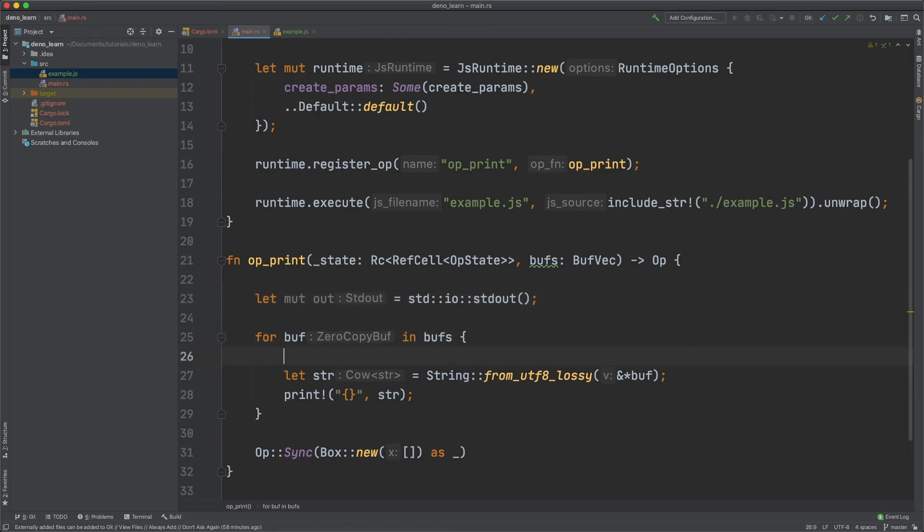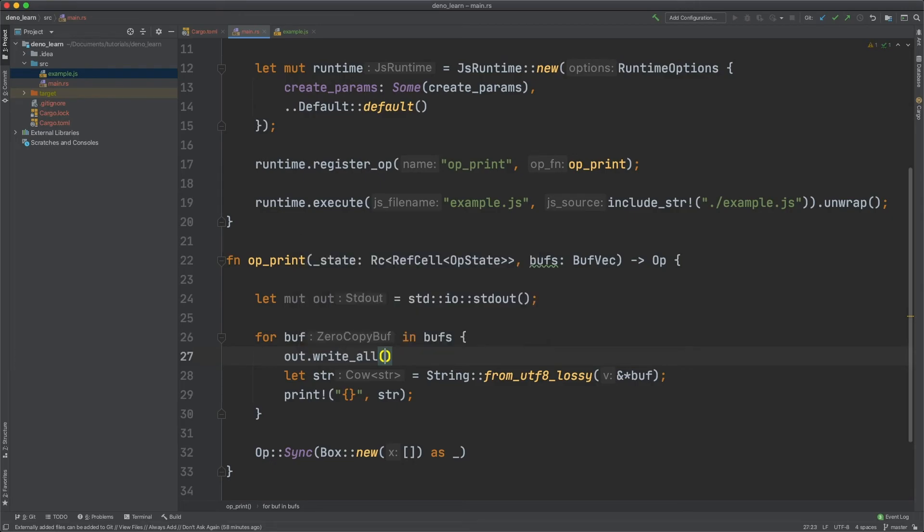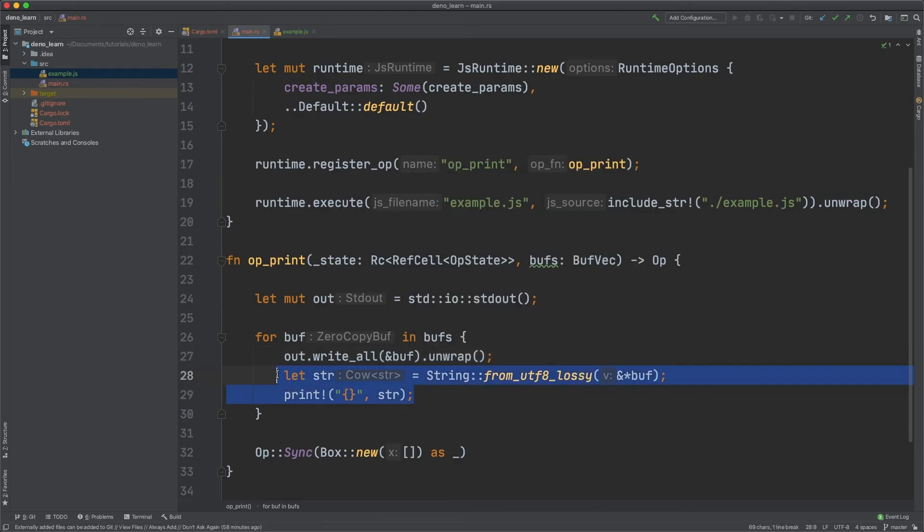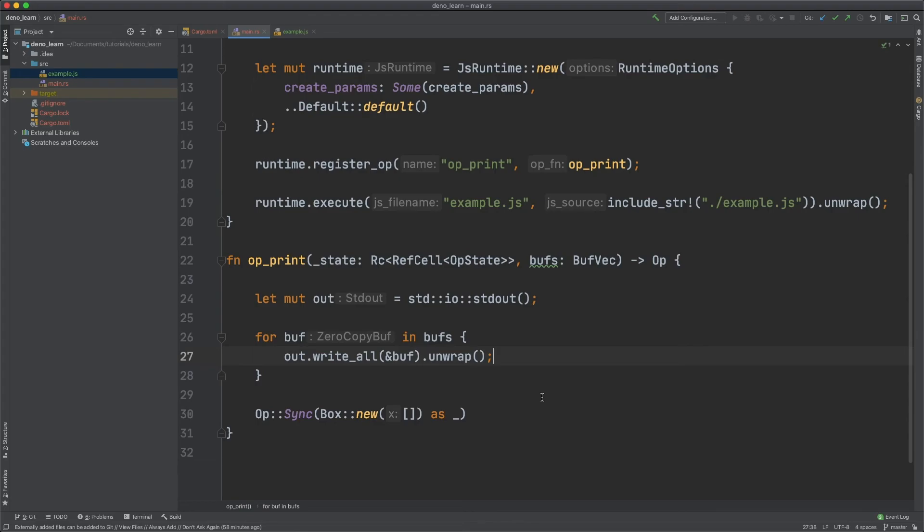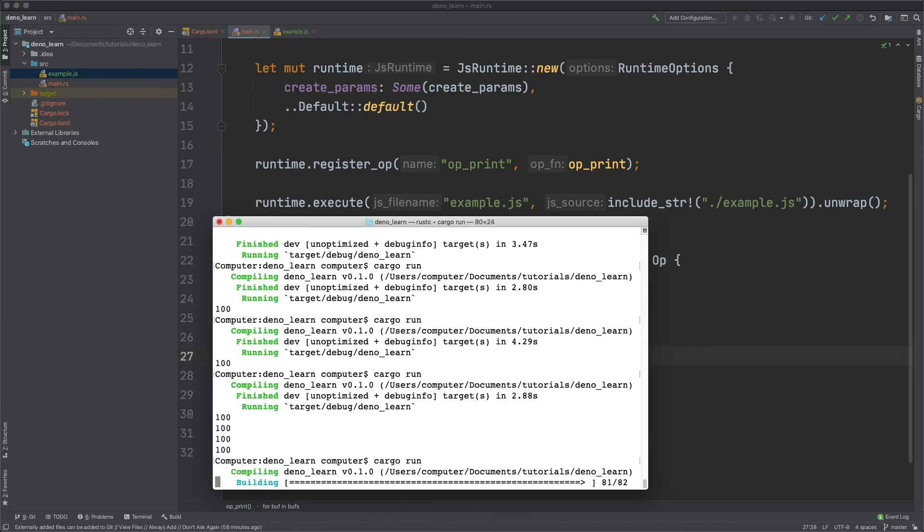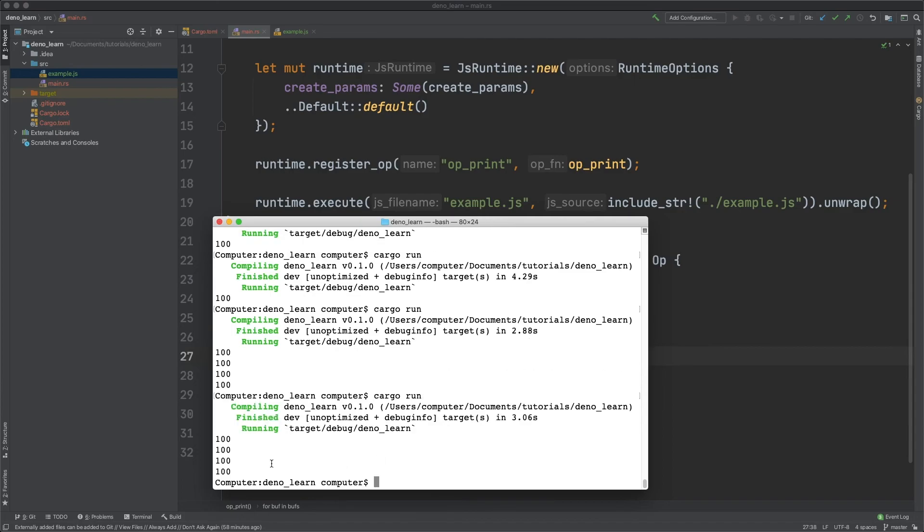And to do that we can do let mut out is equal to std io and then std out and then we could just write the buffer to the output. So out dot write all and then buff and then unwrap and then we can get rid of this and then let's run that. And you can see it's the same.